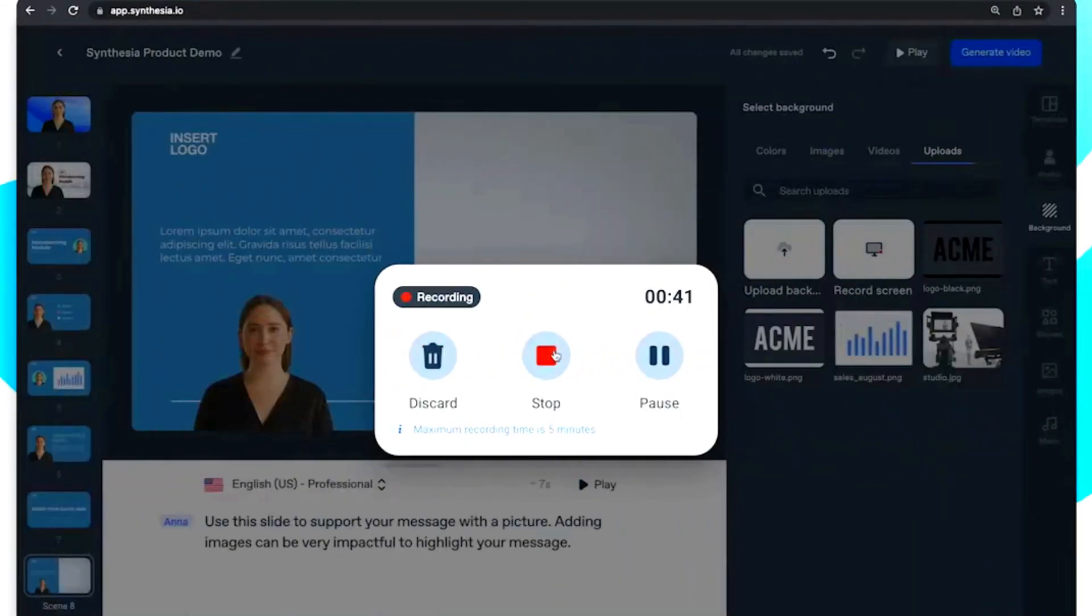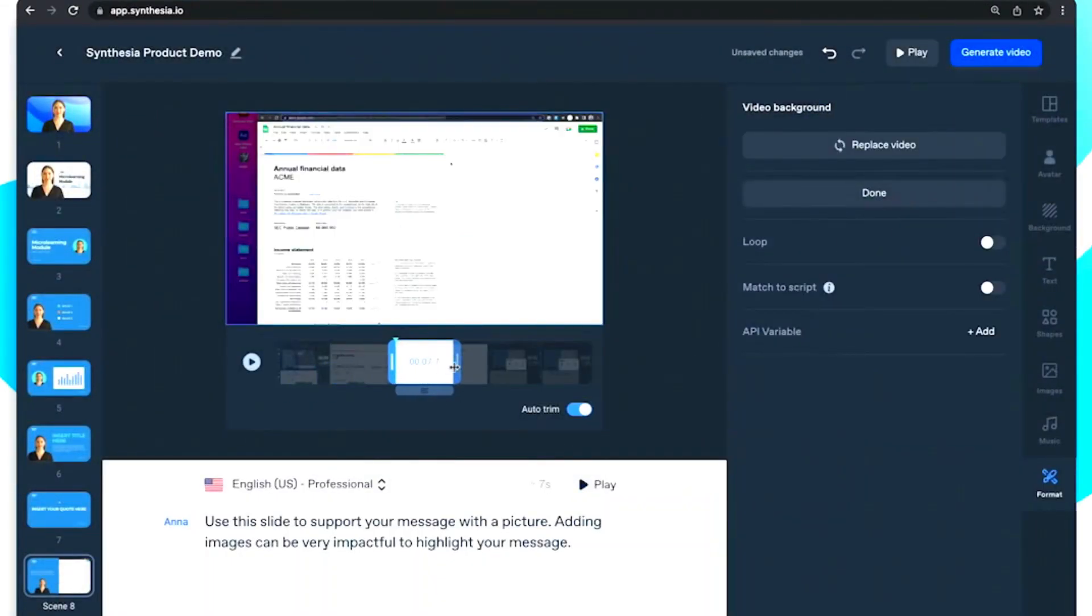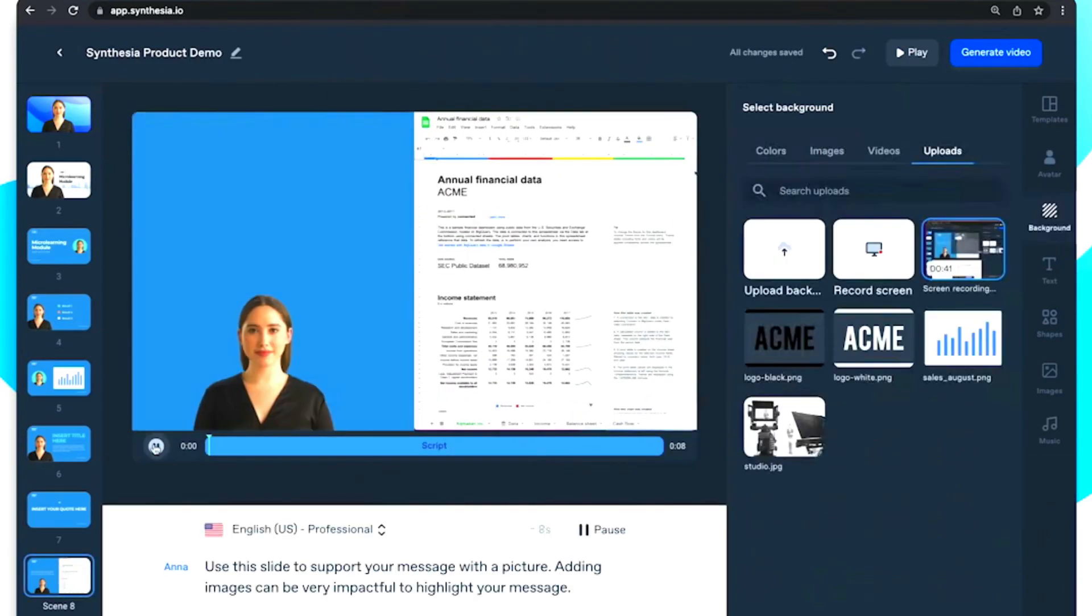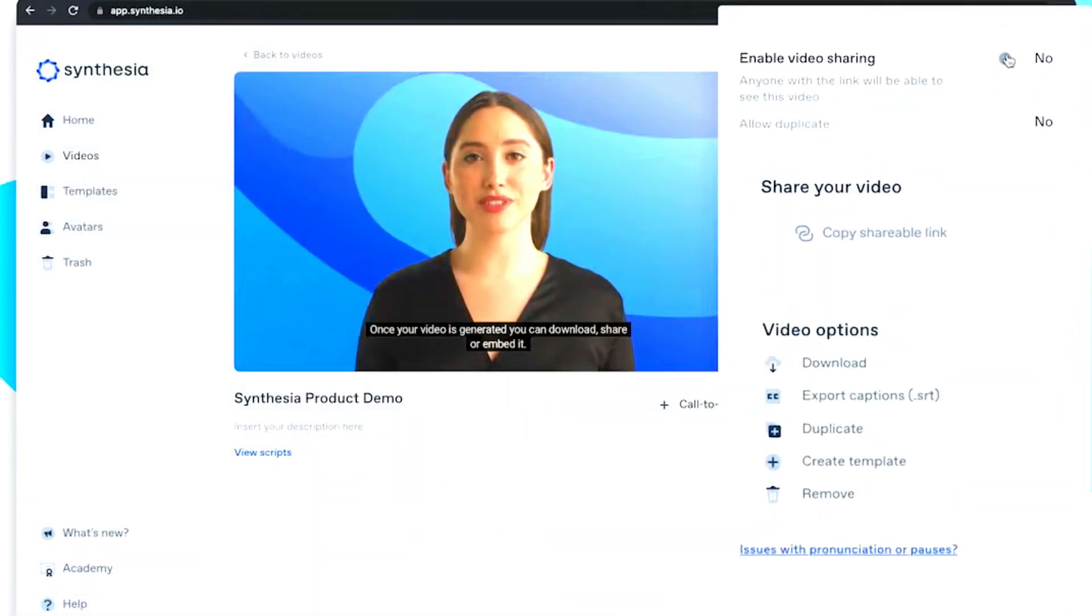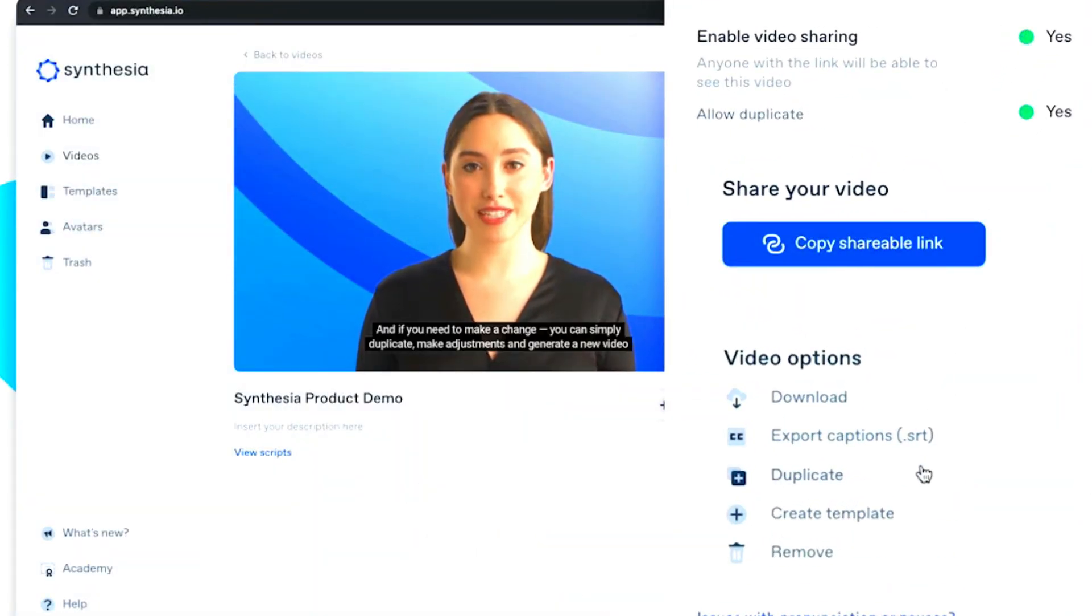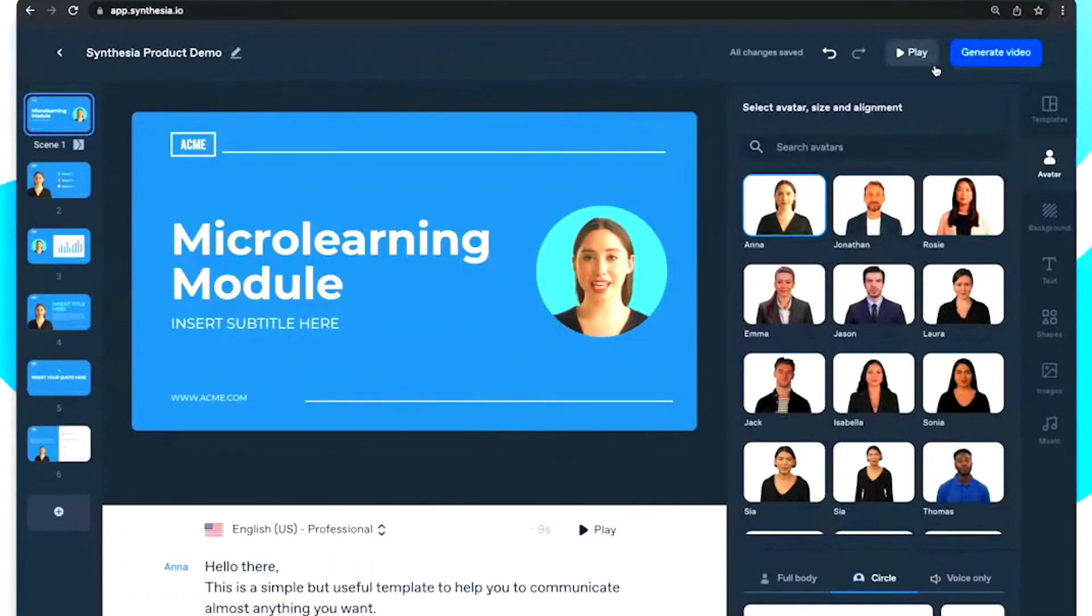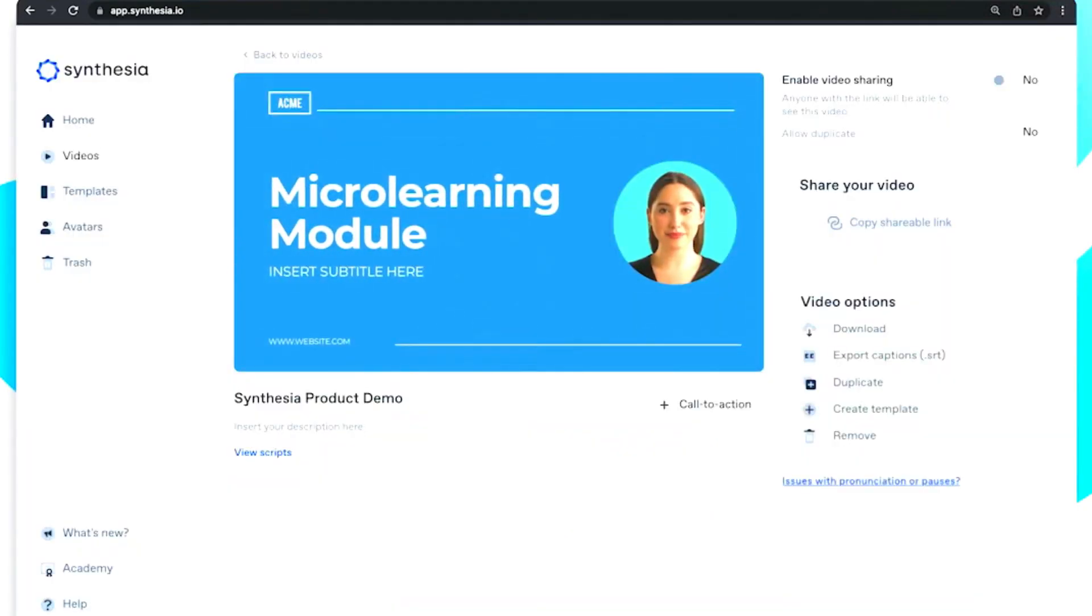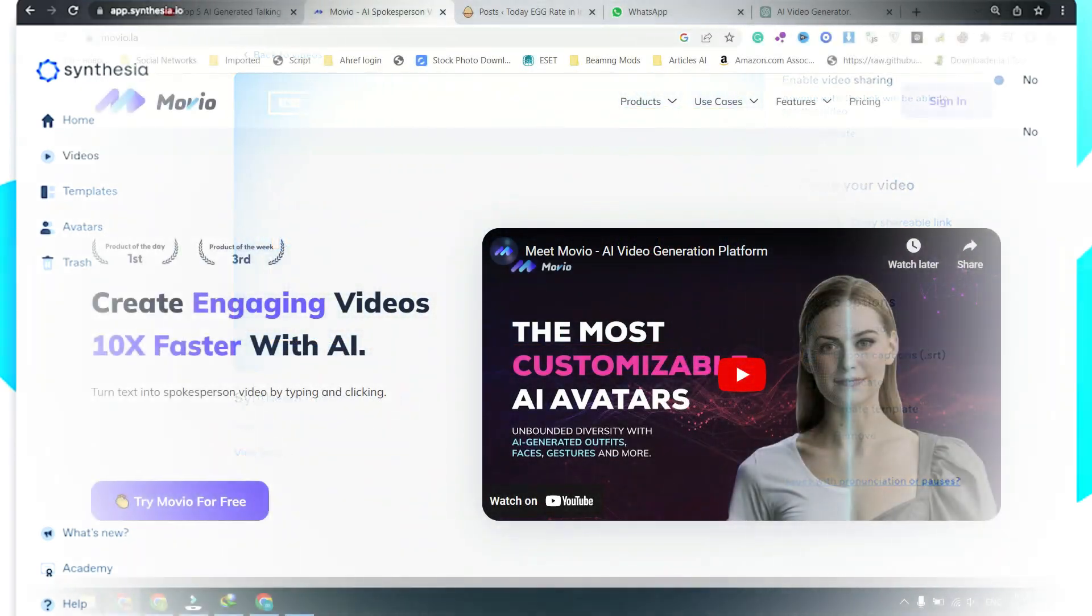One of the best things about Synthesia is the time and cost savings it offers. Video production can be expensive, and it takes a lot of time to shoot and edit a high-quality video. With Synthesia, businesses can create videos in a matter of minutes, freeing up time and resources to focus on other critical tasks.